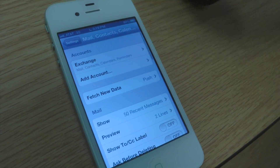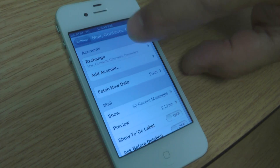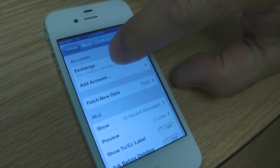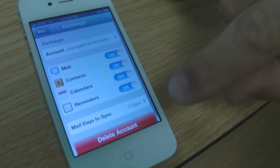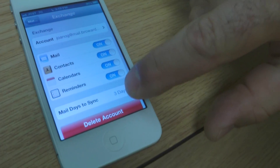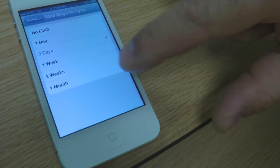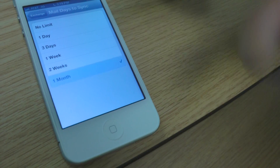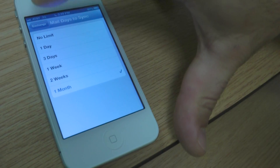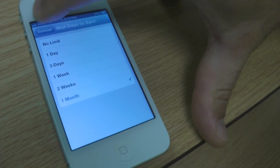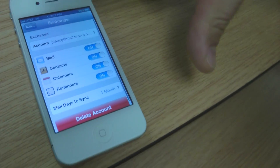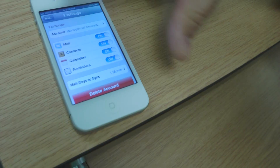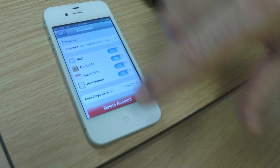One important thing to notice is you need to open the Exchange account and sync the mail to one month. This will allow you to receive emails dating back 30 days so you won't lose important emails after three days.